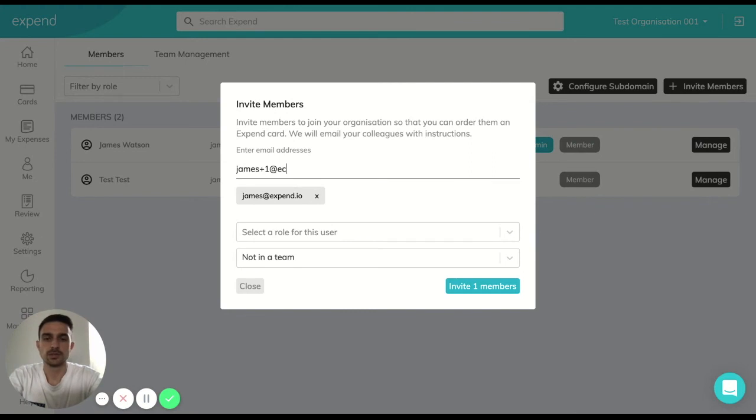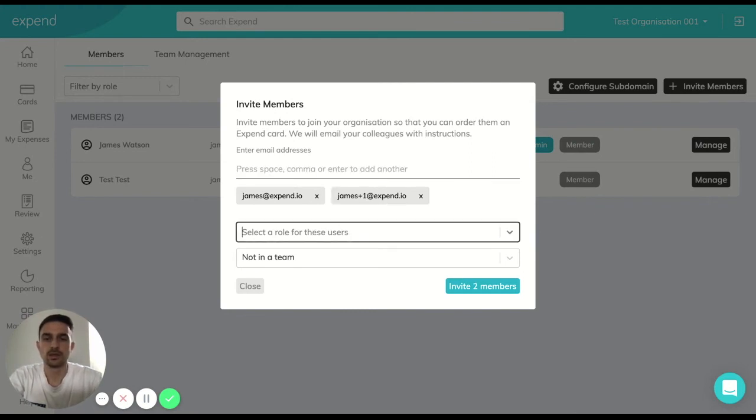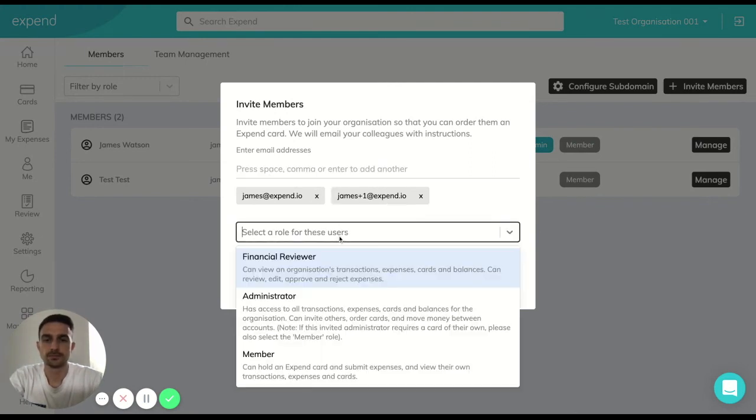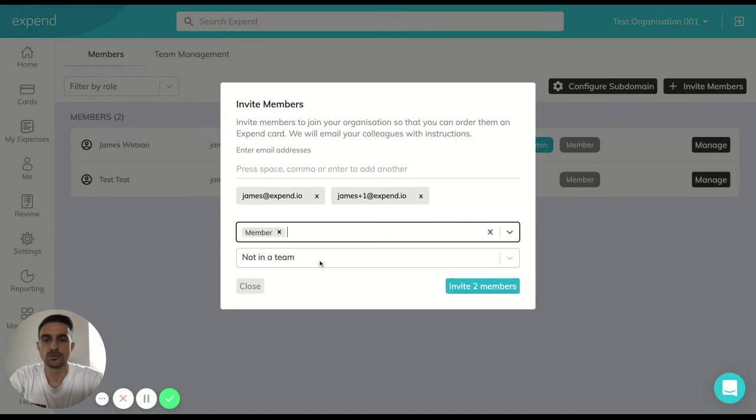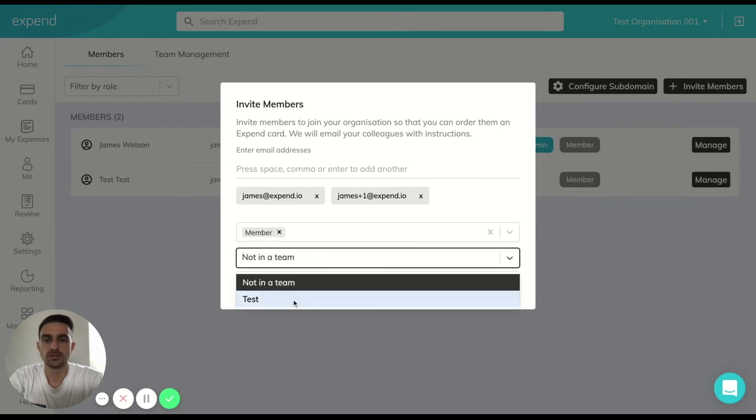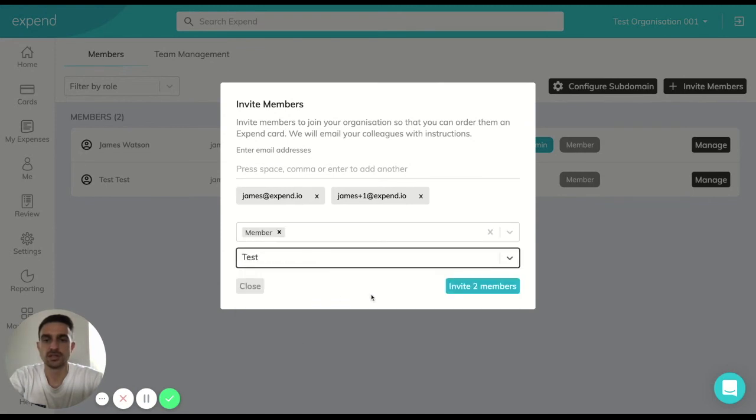This means that you'll be able to add in more than one member at the same time. You can even now put them straight into that team.